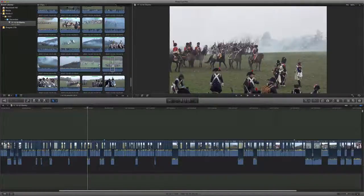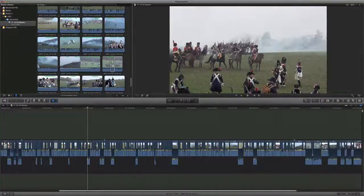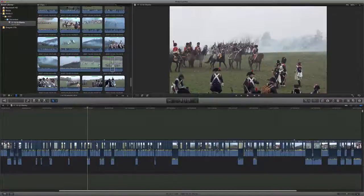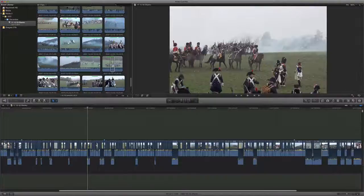Every year I like to go down and watch the reenactment of the Battle of Austerlitz near Brno in the Czech Republic. Austerlitz is now called Slavkov, and actually the battle didn't take place there — it took place between Brno and Slavkov. I film it every year, and when I got back and captured all of the footage into a project...